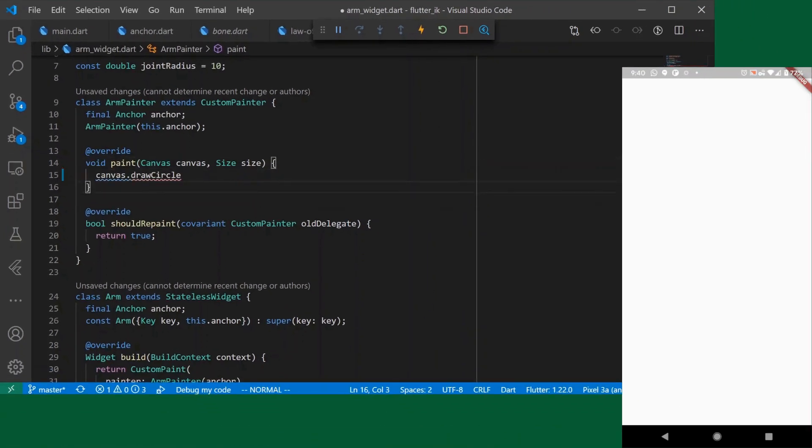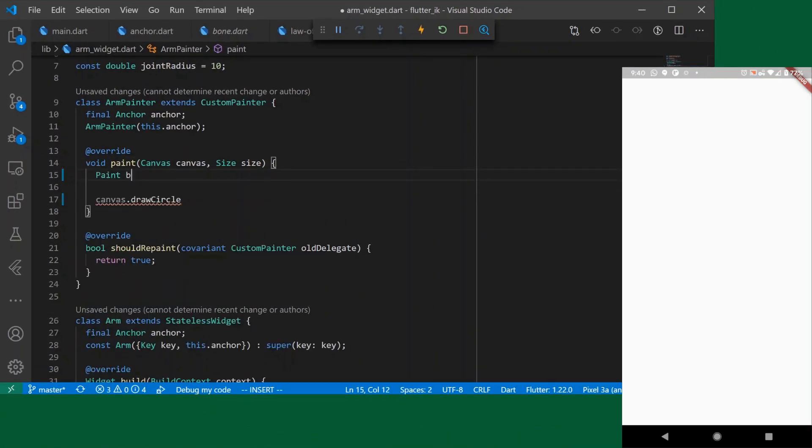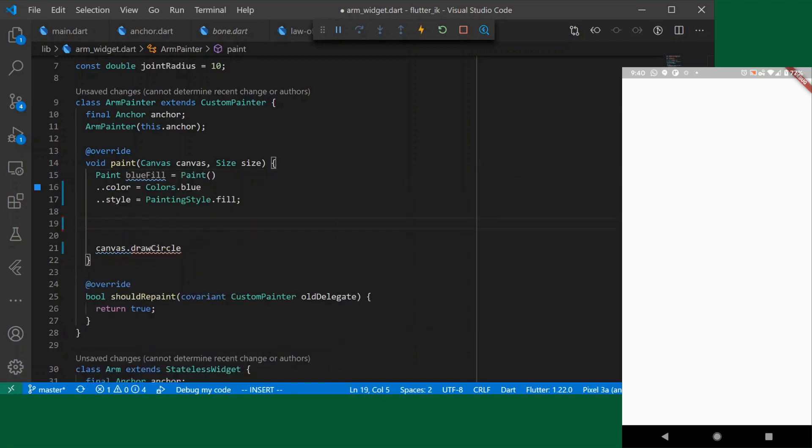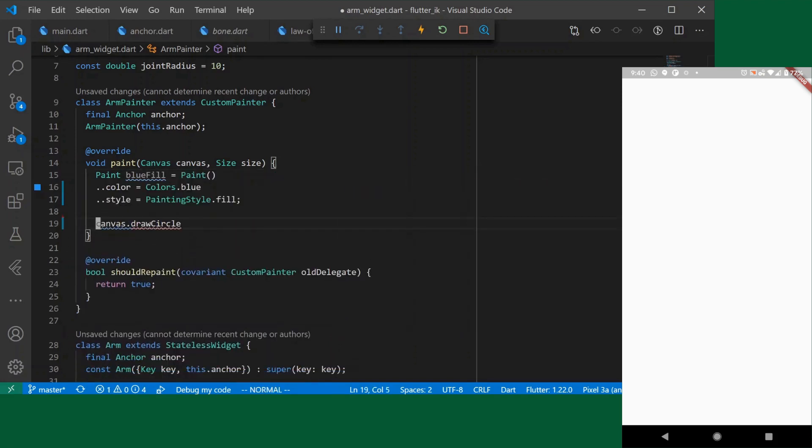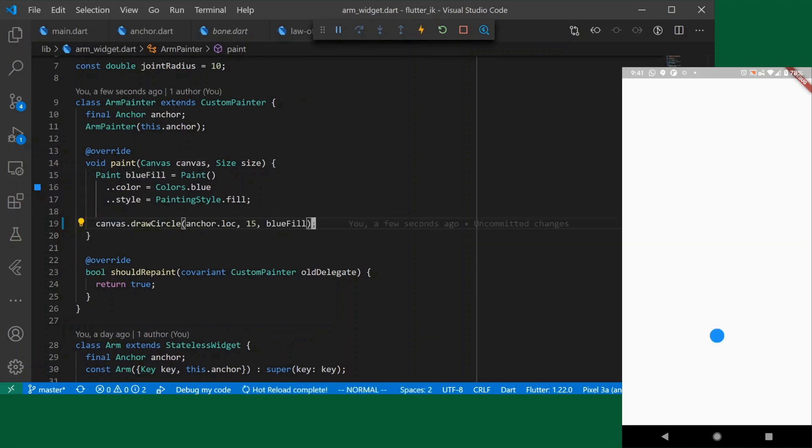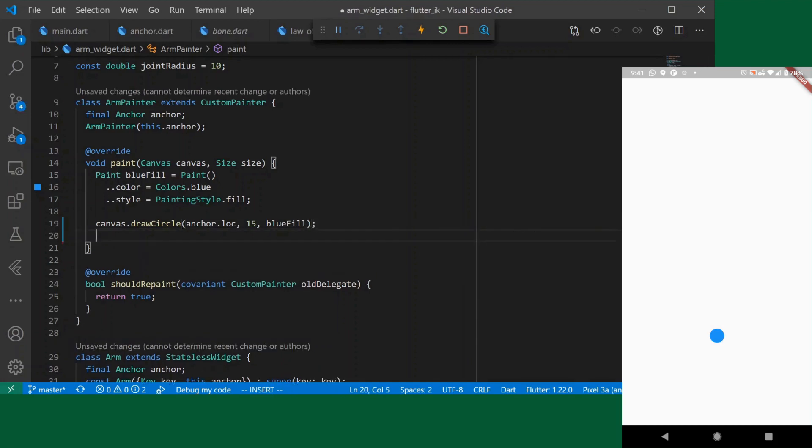We're going to need paints. A blue fill style. Okay we have our blue fill which is going to be used for our anchor. We will say draw circle. Let's double check that this is working. Okay so we see our anchor. That's all we have. An anchor doesn't have a length or anything so that's all we need.